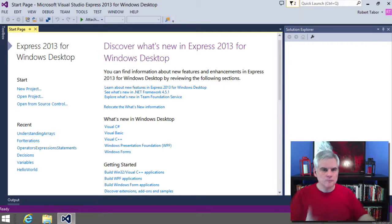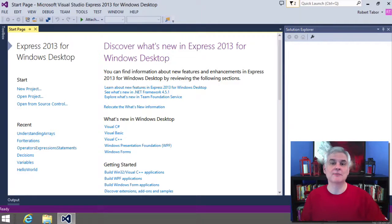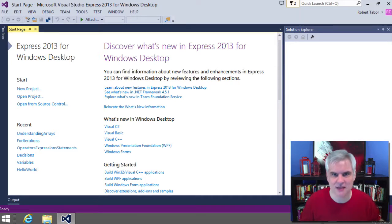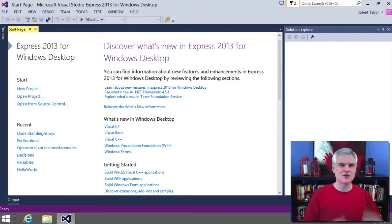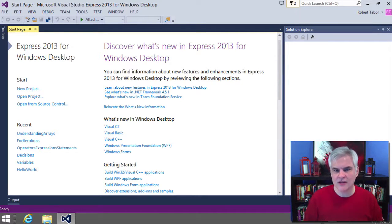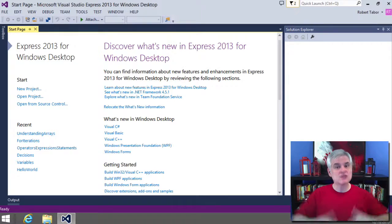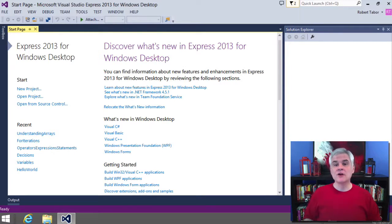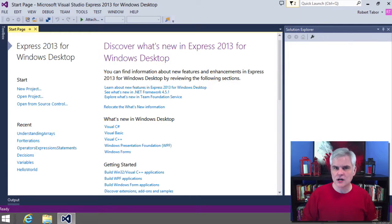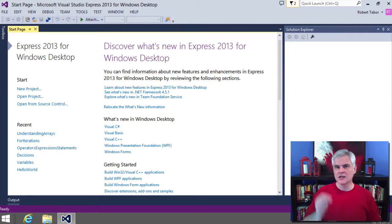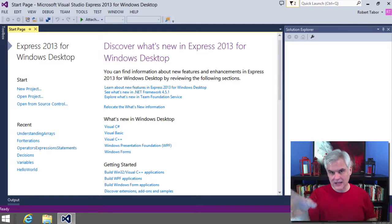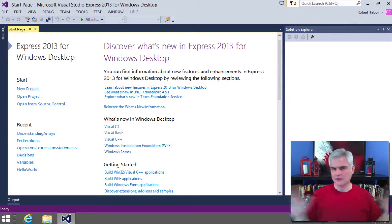We've already worked with methods quite a few times in this series. For example, we work with the main method every single time we've written a new application. We've also been calling methods written by Microsoft every time we called the WriteLine method or the ReadLine method or the Write method or a bunch of others.